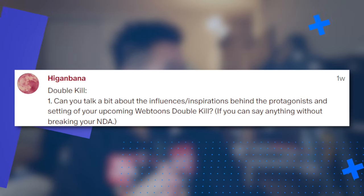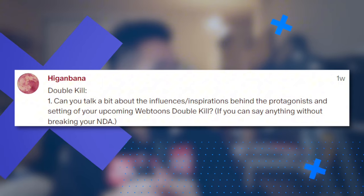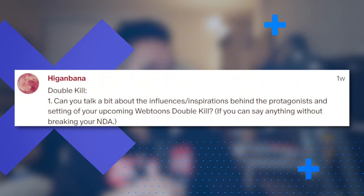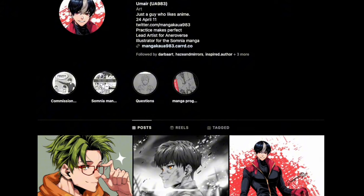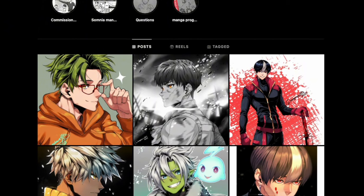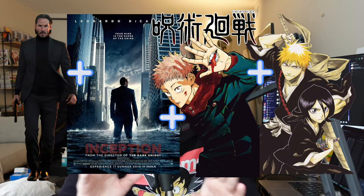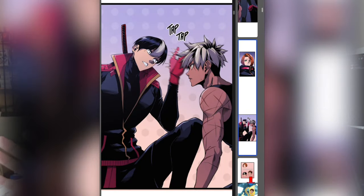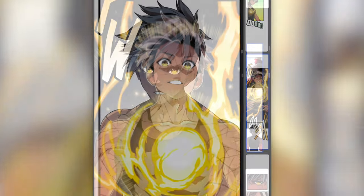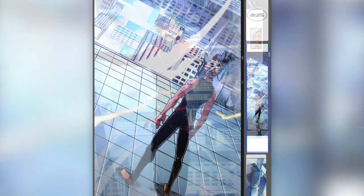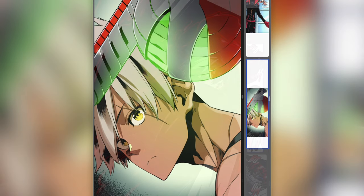I could do a whole video on character design. Next question is by Higanabana: can you talk about your influences or inspirations behind the protagonist and setting of your upcoming webtoon Double Kill, without breaking your NDA? Double Kill is a new webtoon original coming out by me and Umair. We've been working together since we were teenagers and we finally landed our serialization together. My big inspirations were: John Wick meets Inception meets Jujutsu Kaisen and Bleach — those four series fused into one. Very heavy on the Bleach and JJK inspiration for execution, character look, fighting, and power system. The Inception and John Wick stuff is more world-building.